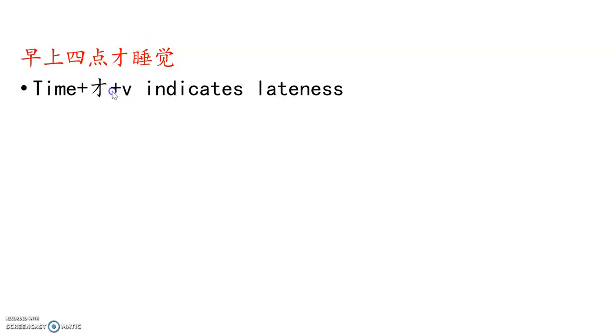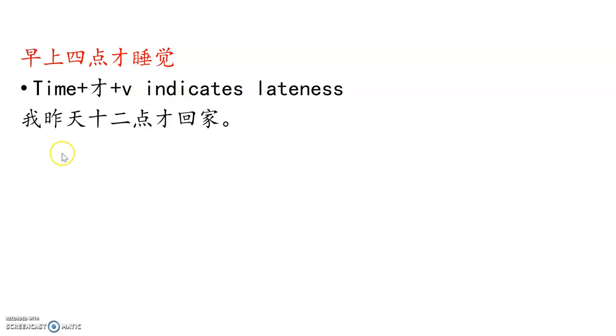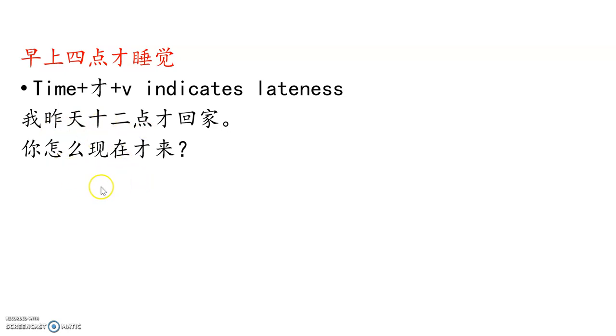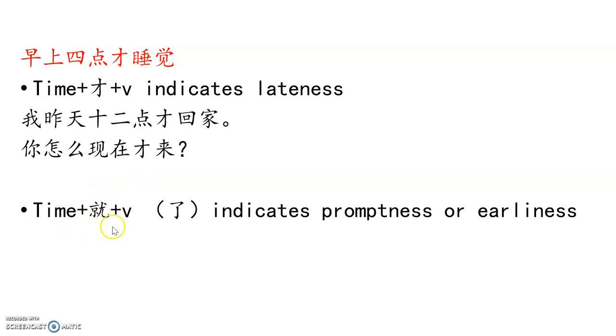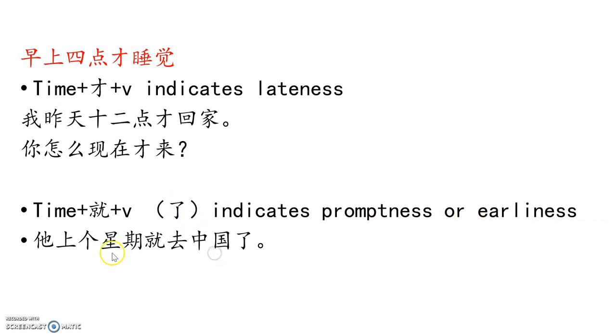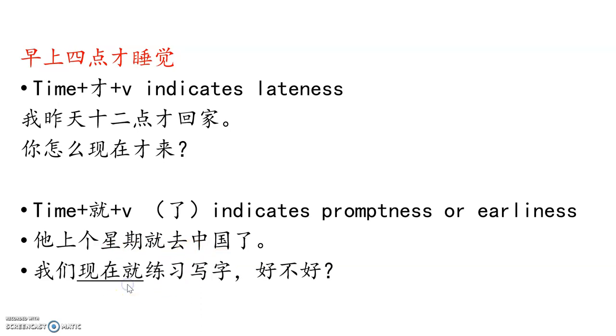我早上四点才睡觉,because 因为要预习中文,预习第七课. 早上四点, 4 o'clock, just sleep. So again, time plus 才 verb indicates lateness. We've been doing this over and over again. 我昨天十二点才回家. 你怎么现在, right now, 才来? Late. On the other hand, time plus 旧 verb, sometimes 了, and indicates earliness. 他上个星期就去中国了. Last week already gone to China, went to China. 我们现在就练习写字. 现在就, right now do something, exactly right now. 好不好?